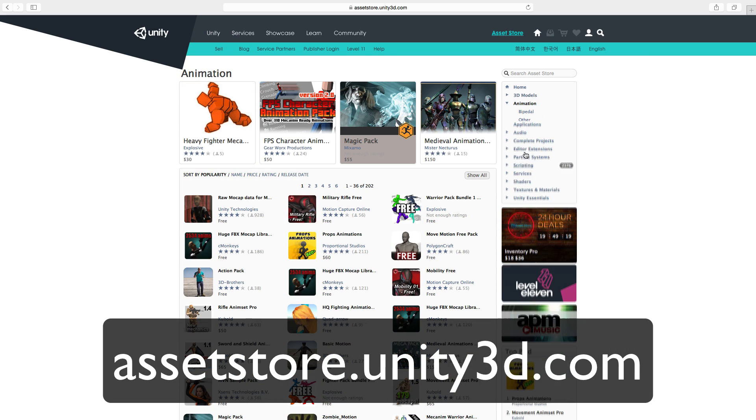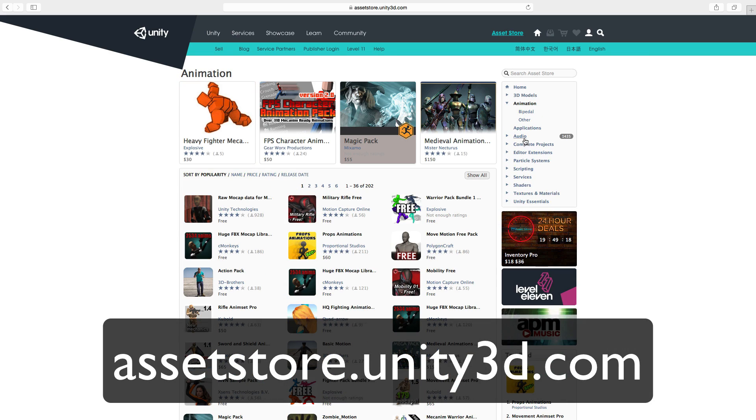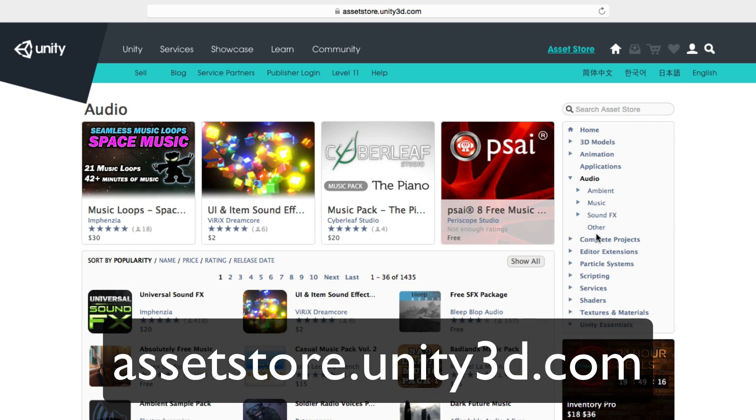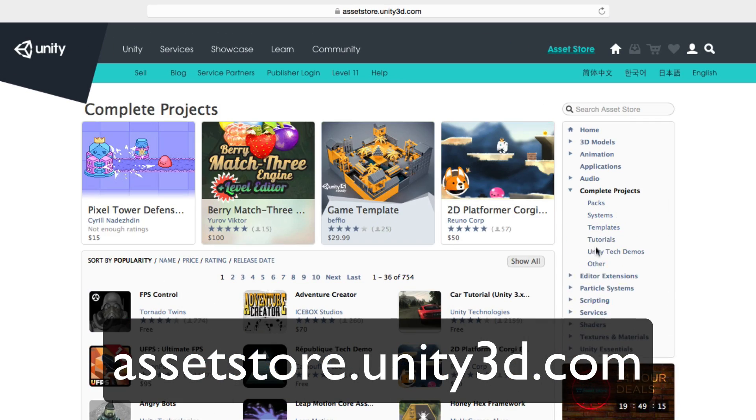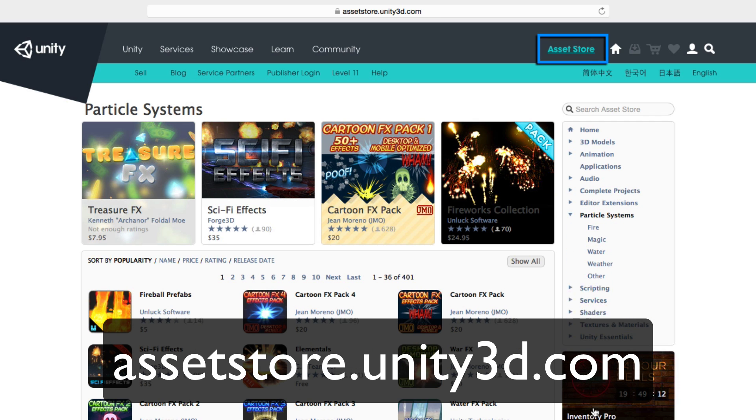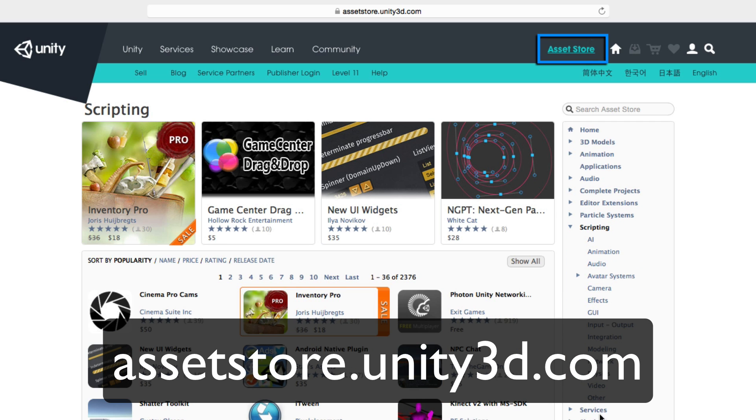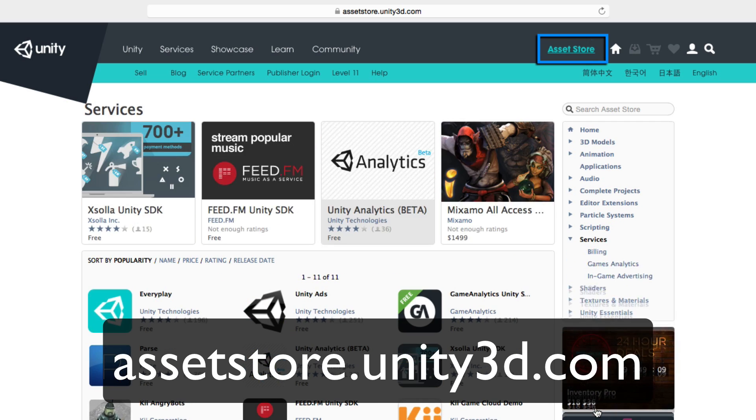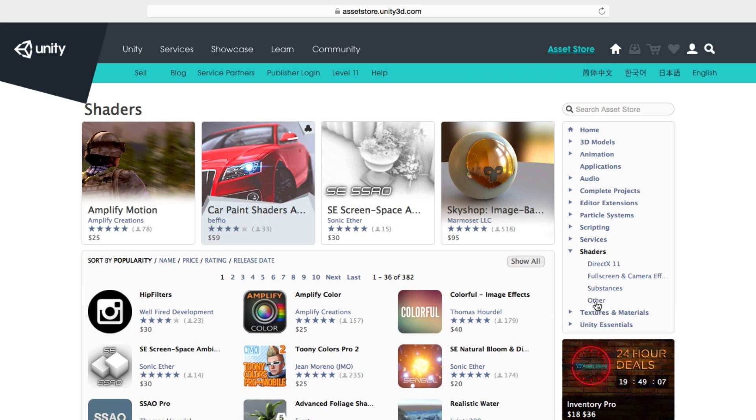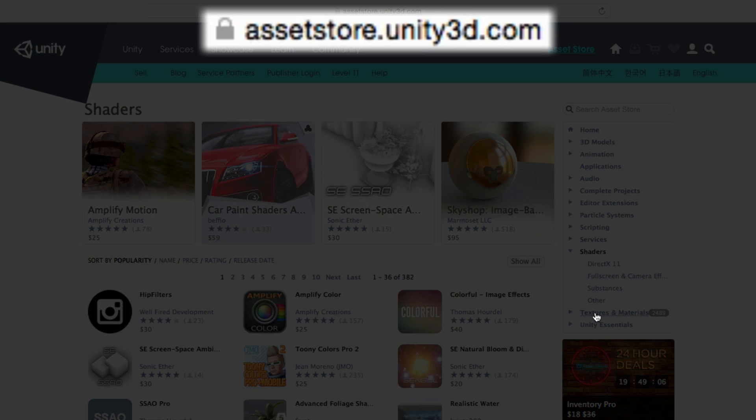The Unity Asset Store is your gateway to thousands of free and purchasable tools, artwork, extensions and services. There's everything from 2D and 3D art assets, to image effects, to shaders, to tutorial projects and much more.